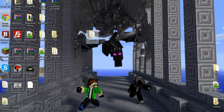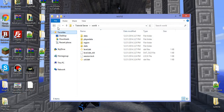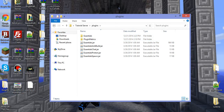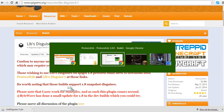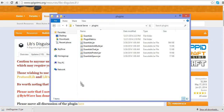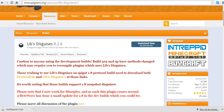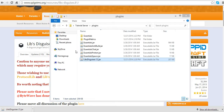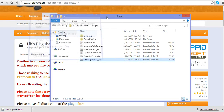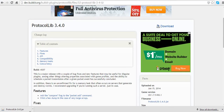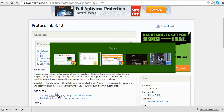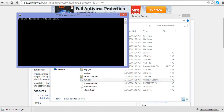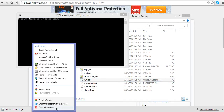Now go on your server files, server folder, and then just drag it in. Now just start up your server, and we don't need these anymore.